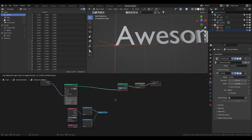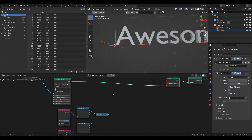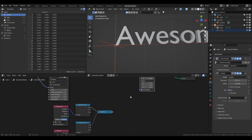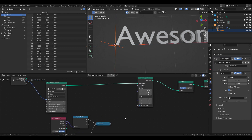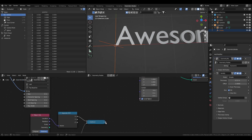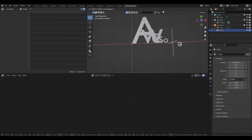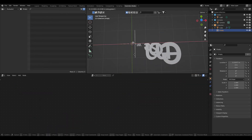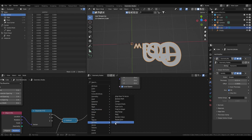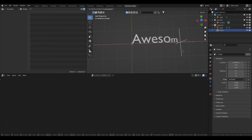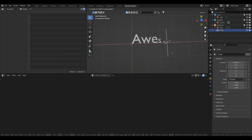Since these are instances, to control the scale I'm going to use a Scale Instances node. If I plug this into the scale we get this effect. We need to clamp the values and control them more, so I'll use a Map Range node with clamp on — and now it's starting to look nice.